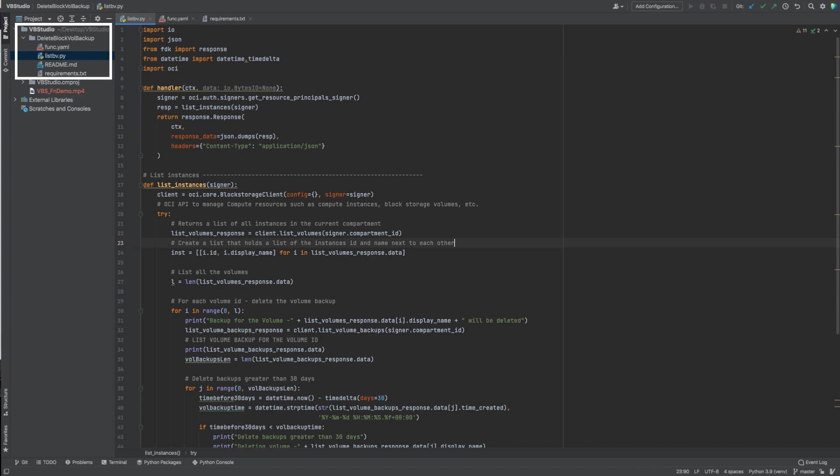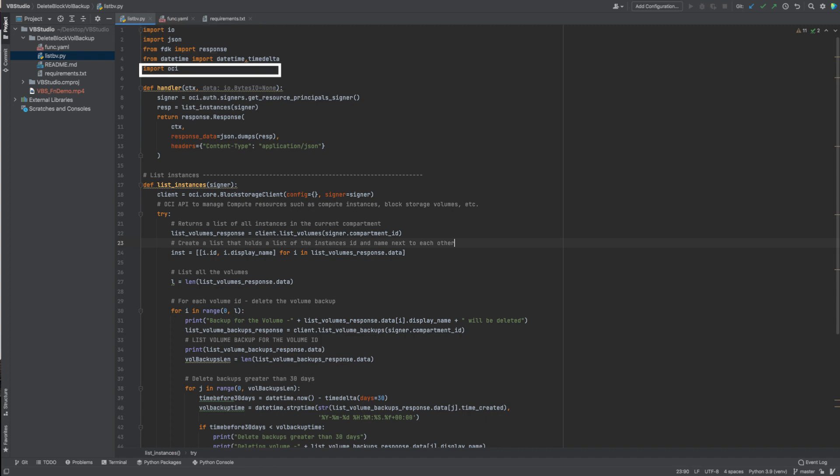Let's take a look at the code. Here are the import statements for the function and this is the import statement for OCI Python SDK. A resource principle enables the resources to be authorized to perform actions on OCI services. Each resource has its own identity and it authenticates using the certificates that are added to it.